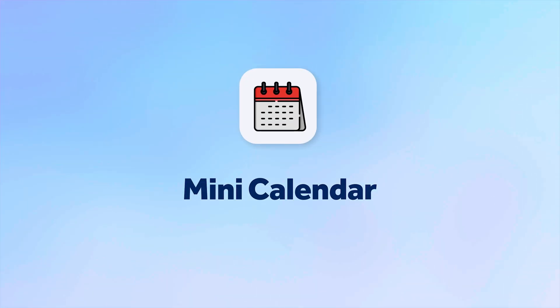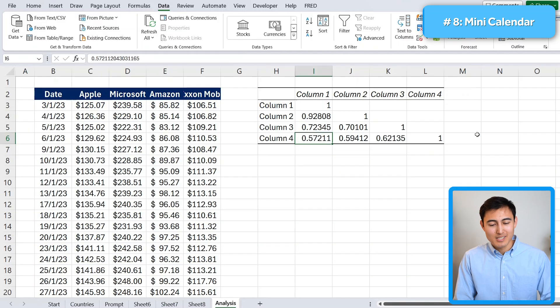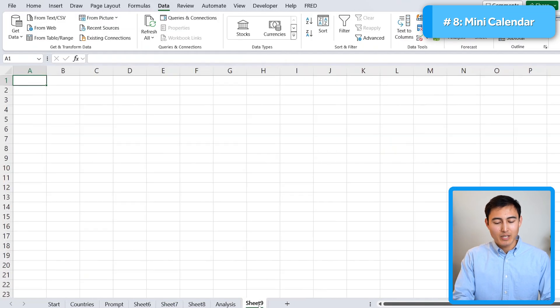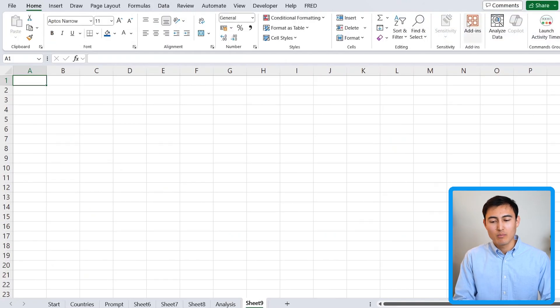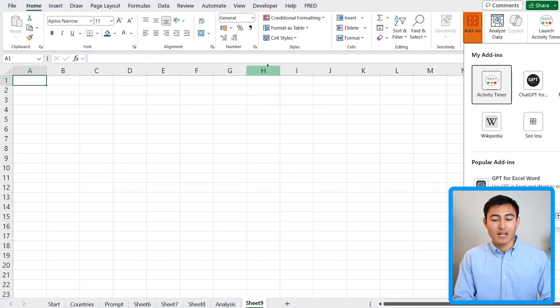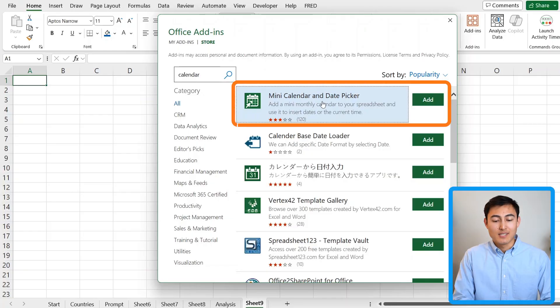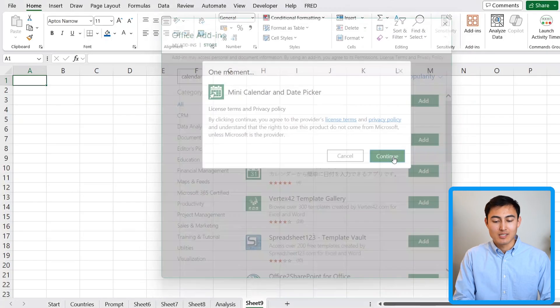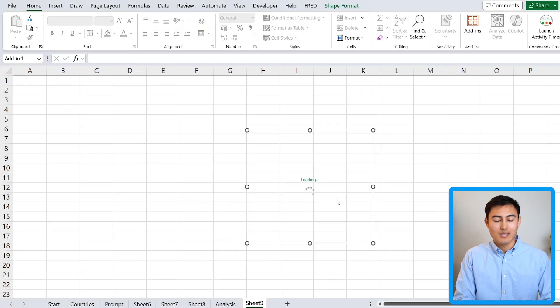One final add in that I want to mention has to do with the calendar. You might have noticed that Excel doesn't seem to have a calendar by default, but we can add one. Again, we'll go over to home under add-ins. We'll go for this first mini calendar and date picker. So let's just go ahead and install that.